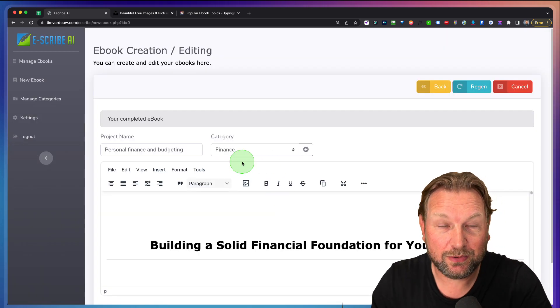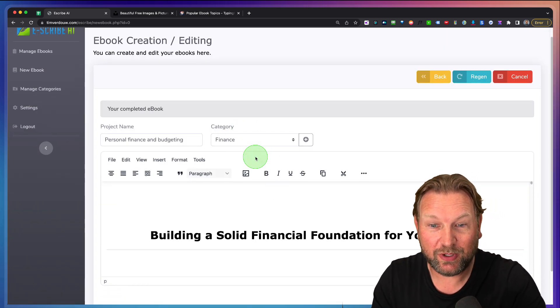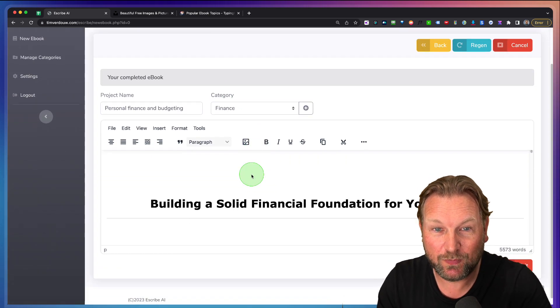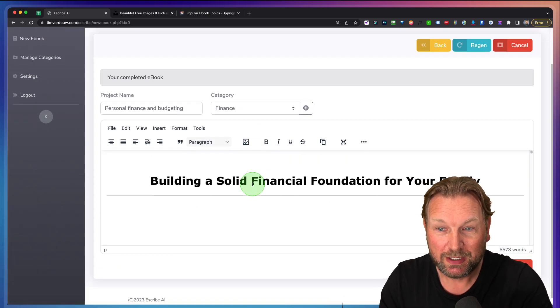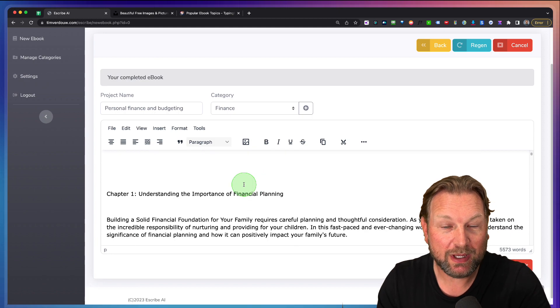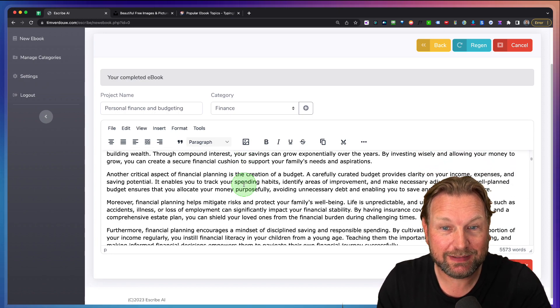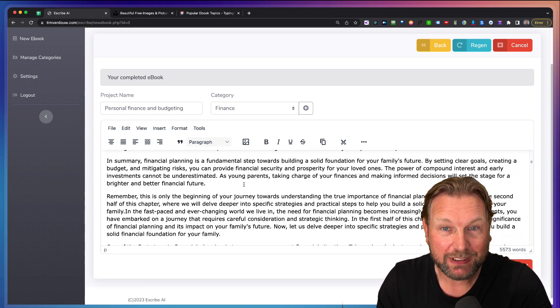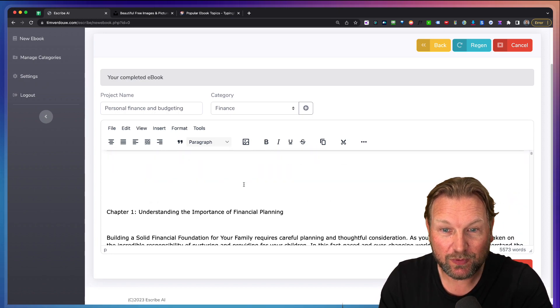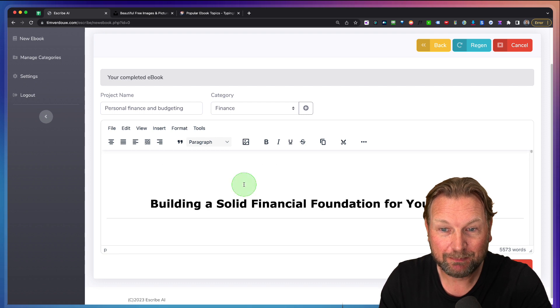And there you go. It has created the eBook for you. So right now you have an editor where you can edit your eBook.